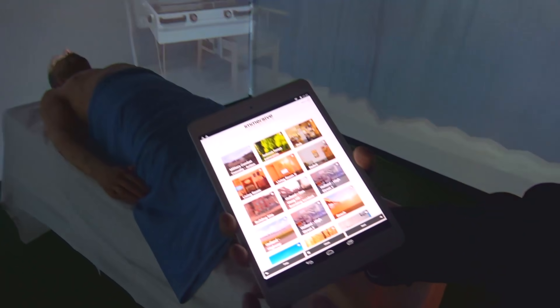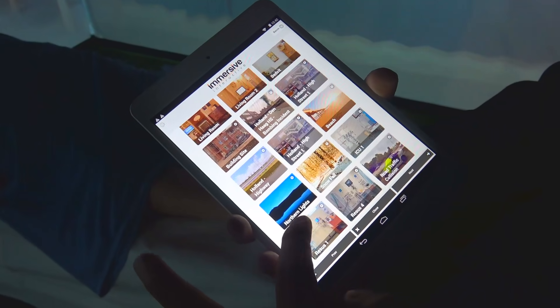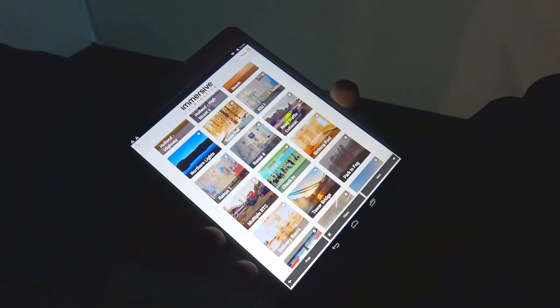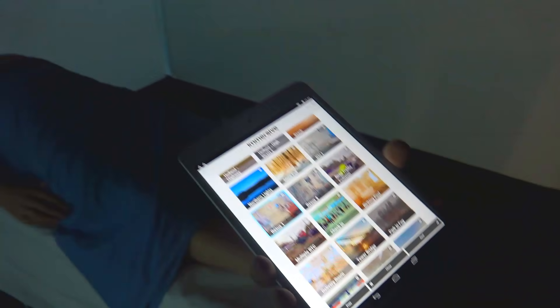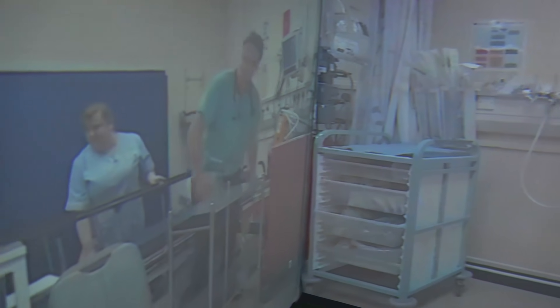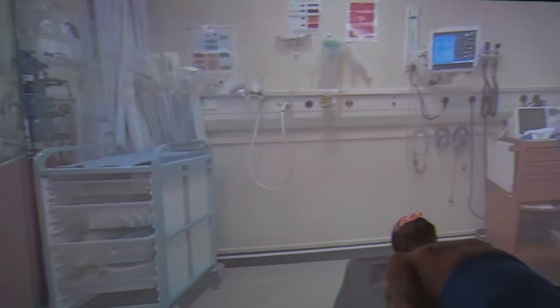It's all controlled via a tablet, so from the teacher or instructor's point of view it's very easy to change the scenario. We've got a full library of hospital scenes, pre-hospital scenes, and basically anywhere you'd like to go. One popular option is domestic environments — different sorts, different types of environments.